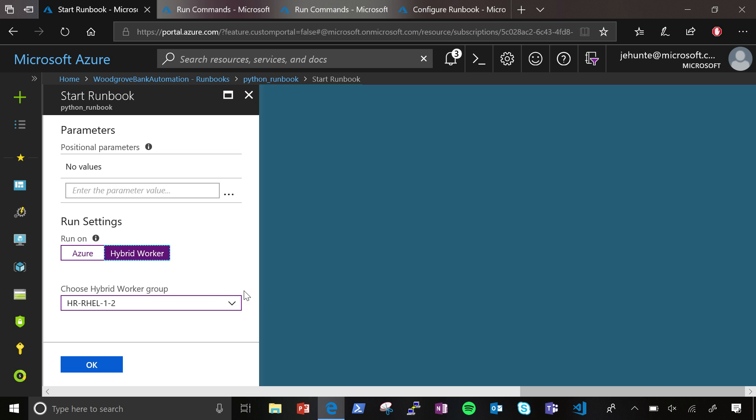So here you could see I have a Linux hybrid worker that I had named HRHEL. So that's a Red Hat Enterprise Linux machine. Okay. And I could input parameters. This is different from PowerShell in that PowerShell is strongly typed. So you know exactly what parameters you're putting where. Right, right.